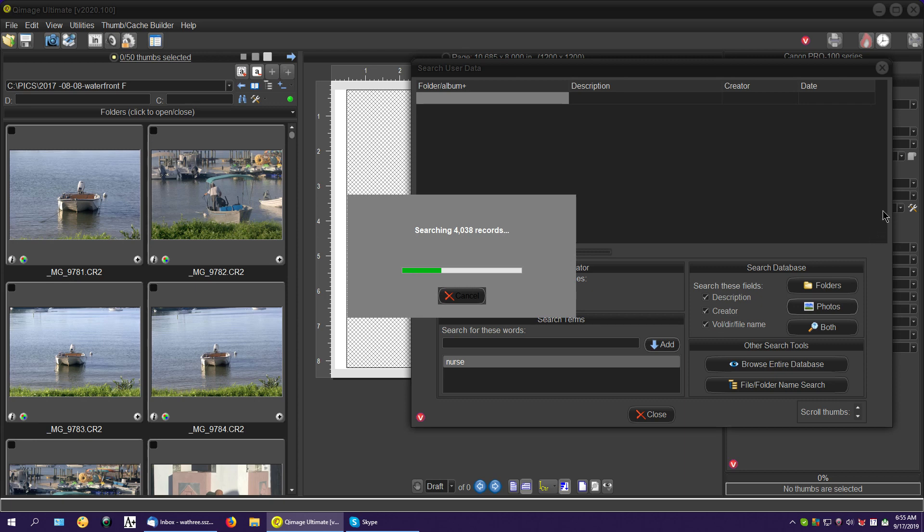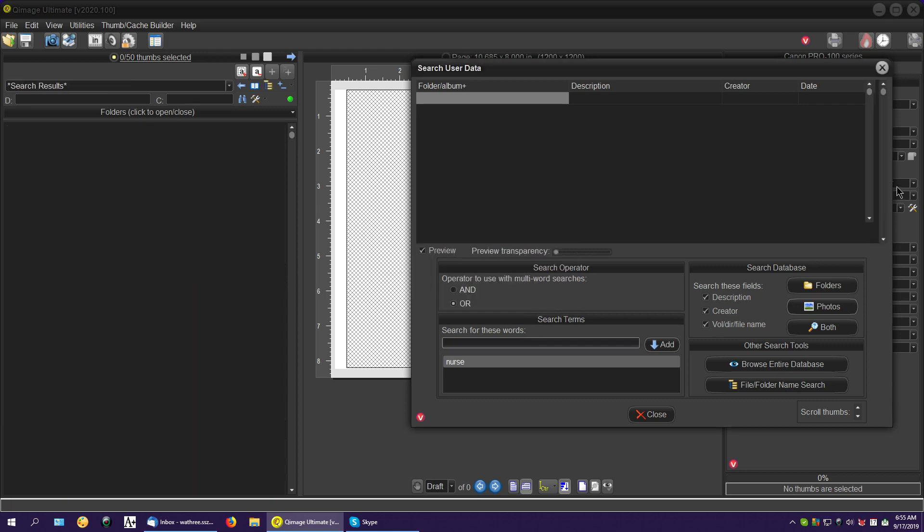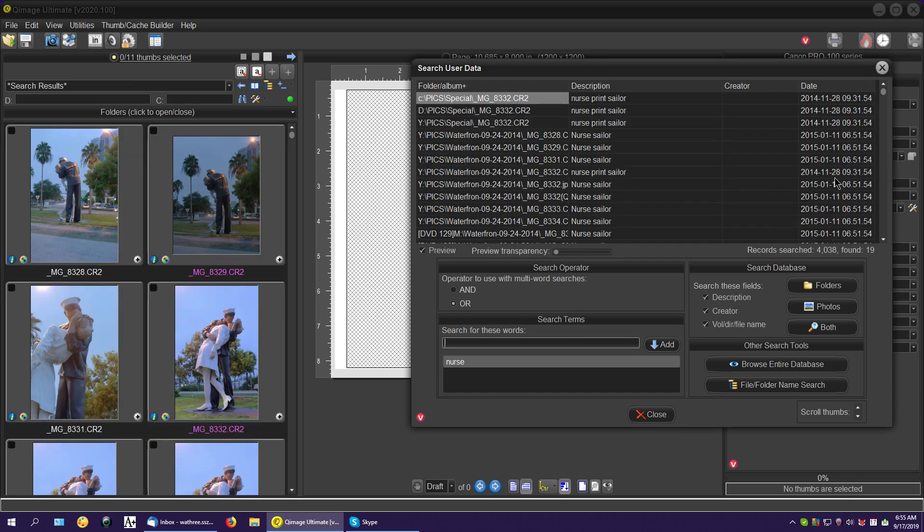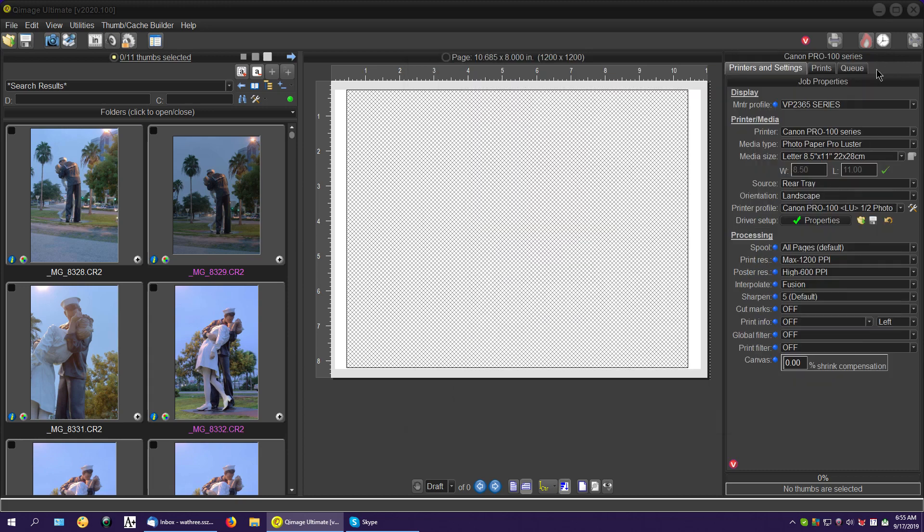But I don't remember where it was. So there it is. Simple as that. All right, it found it. Close that up.